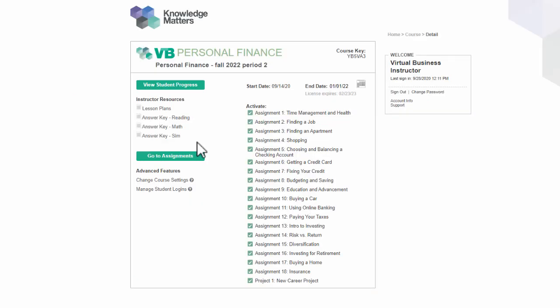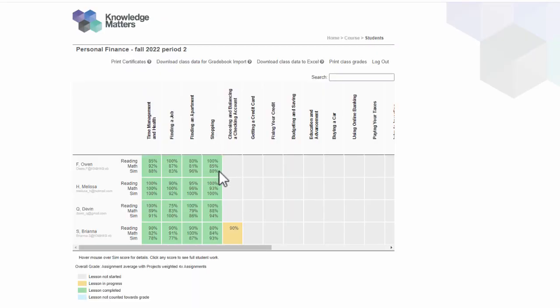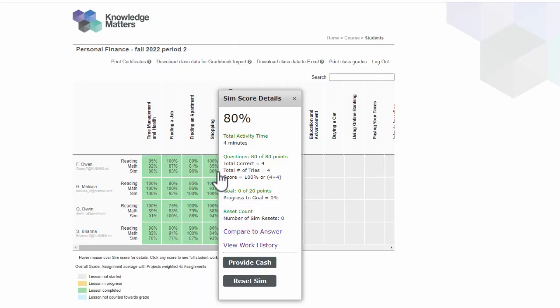If a student is having trouble with a simulation, go to View Student Progress, hover over an assignment which will open the SimScore Details window, and then click on the Compare to Answer link.